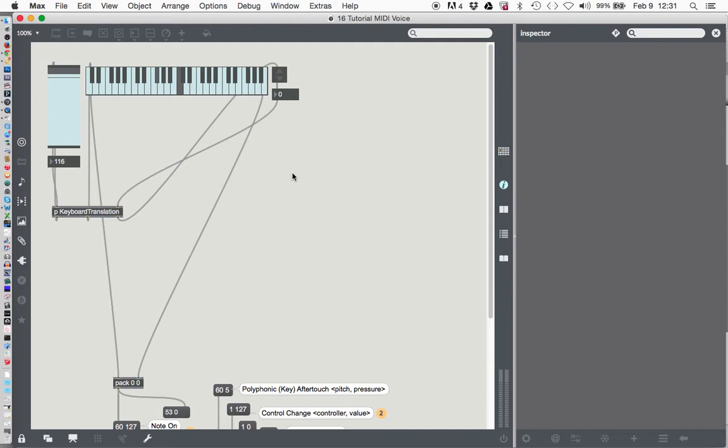When we left off last time, we had just made a nice keyboard here with a volume control on it, a little increment, an increase-decrease object to move us up and down through the octaves, and we can play nice.